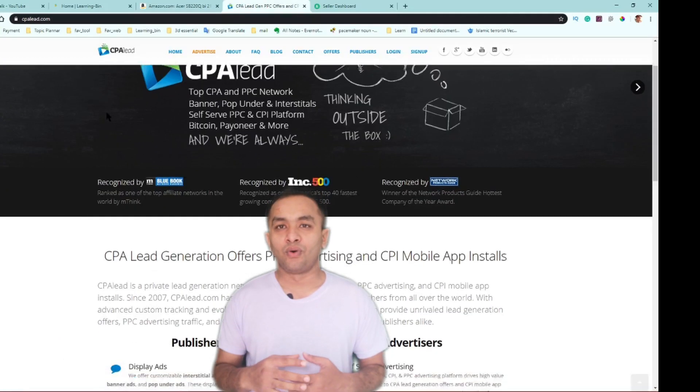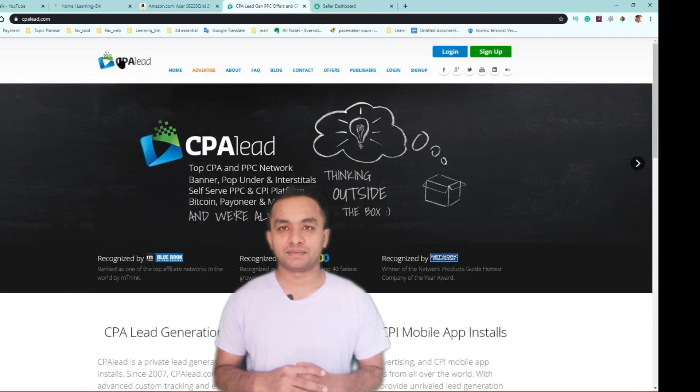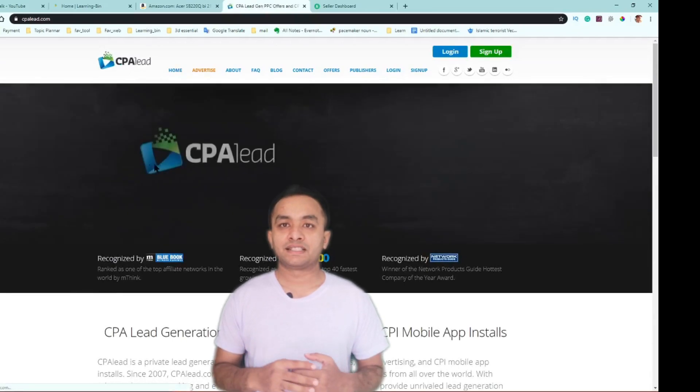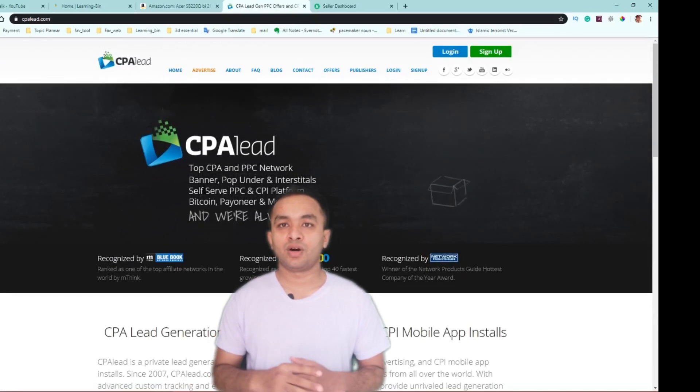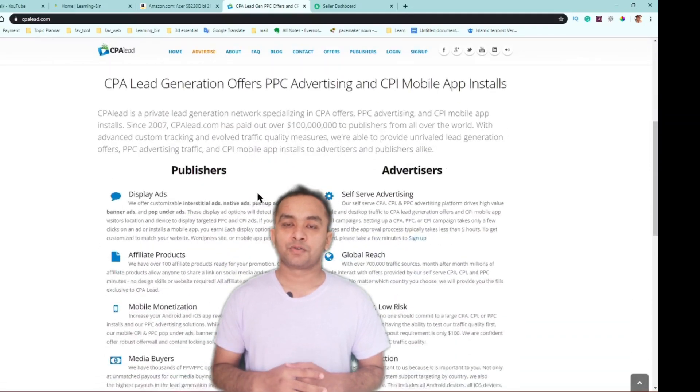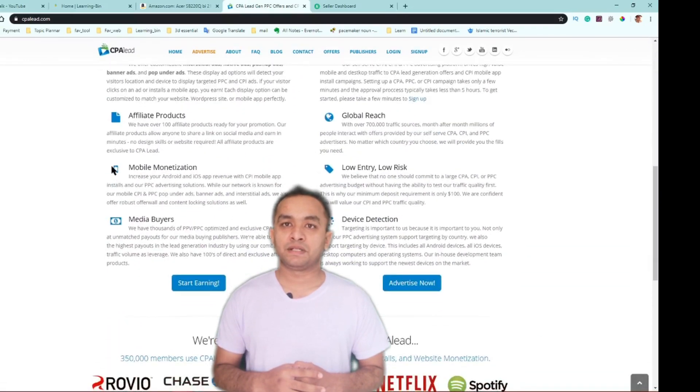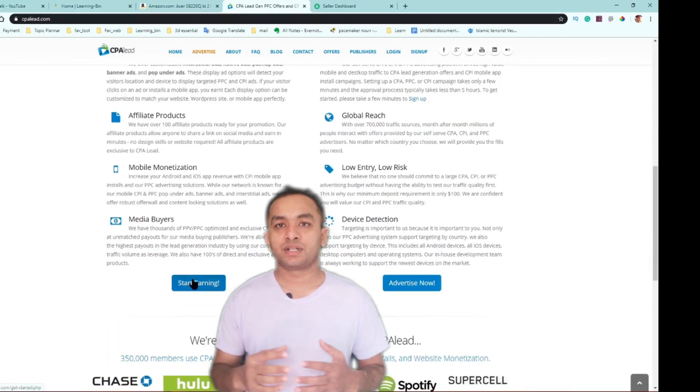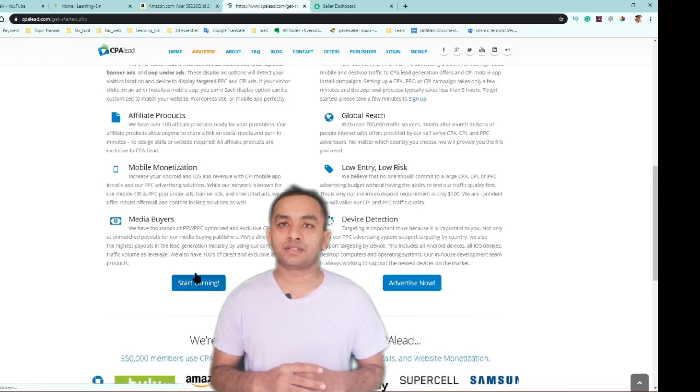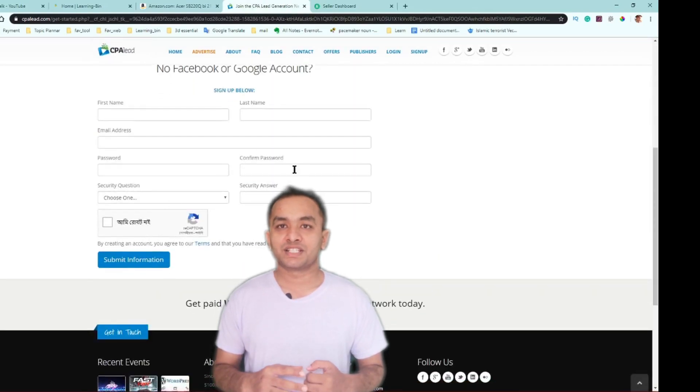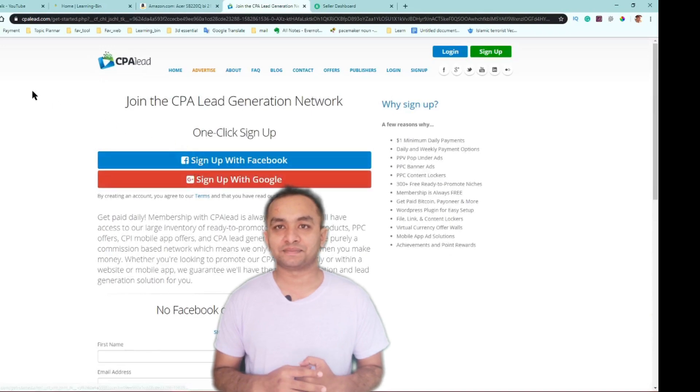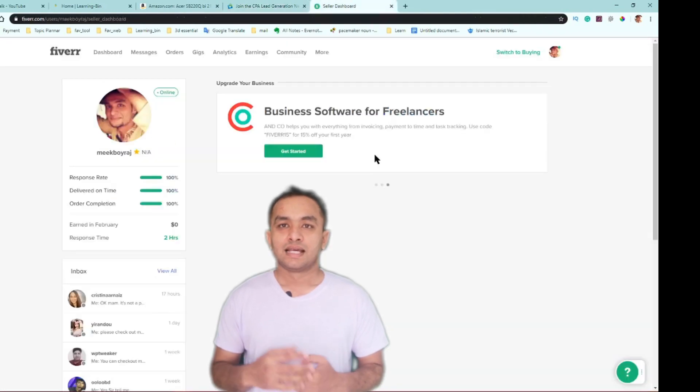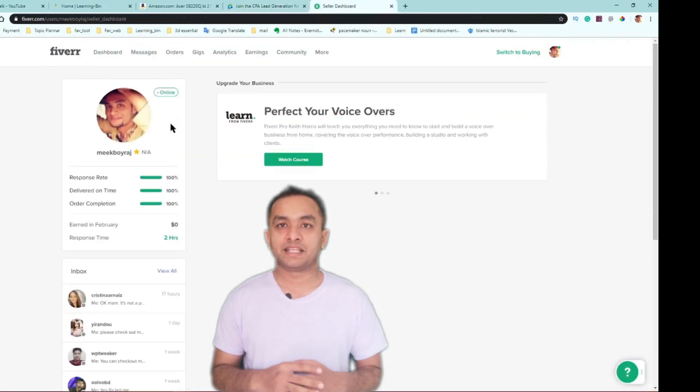Number four: by CPA offer. You can earn money by CPA marketing. You need to gain some knowledge. You can search on YouTube how to make money by CPA marketing or CPA offer. It's very simple. You can earn money without investing money. So what are you waiting for? Just go and search for CPA marketing.